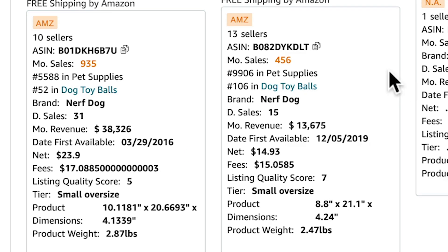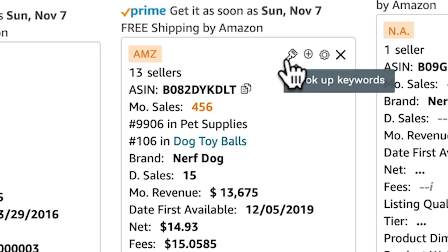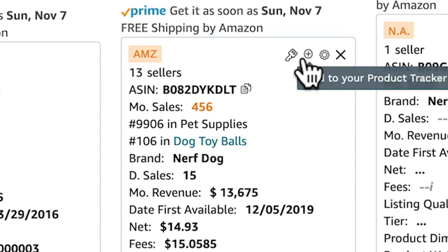If you click here, you can easily copy this item's ASIN. You also have the option of going straight to Keyword Scout to see how this product is ranking, or adding this product to the product tracker.